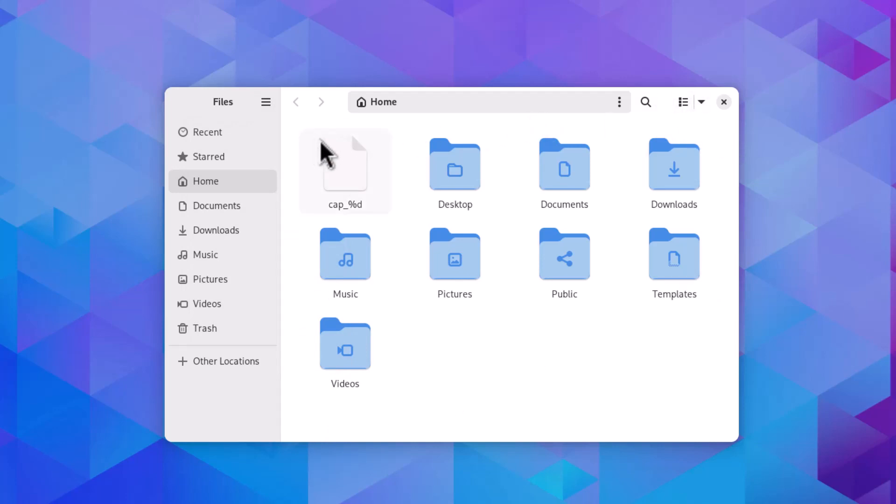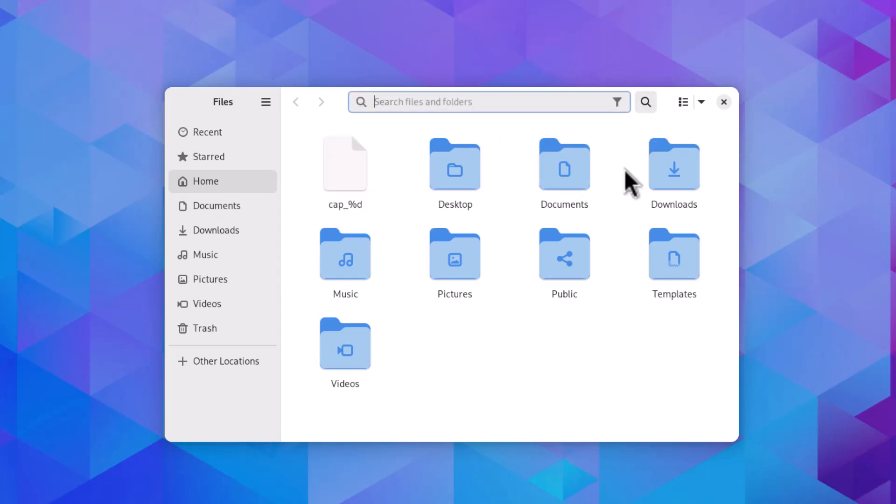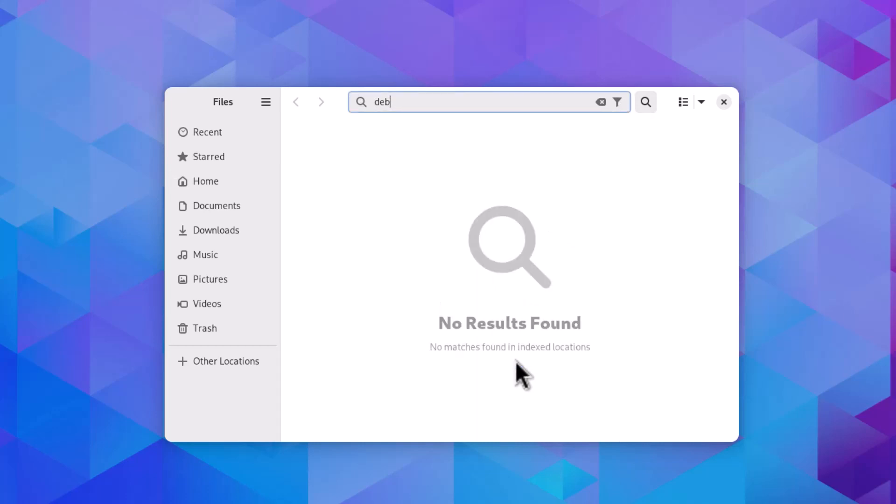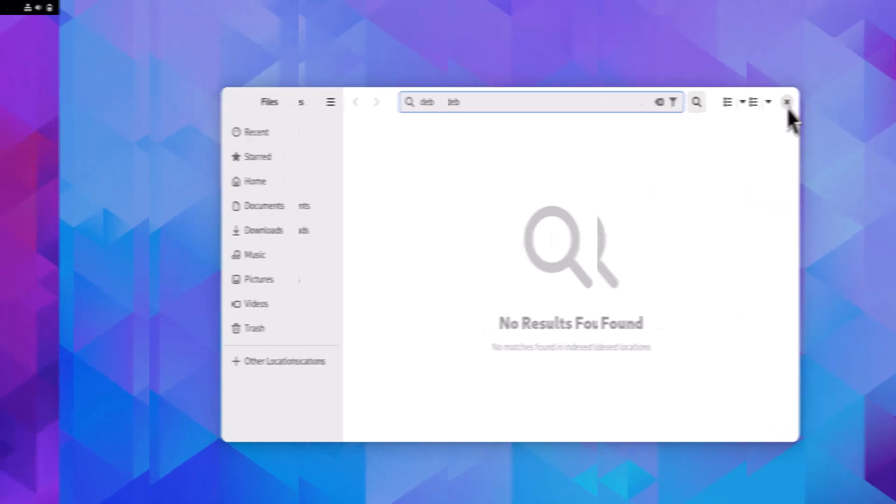You're also getting faster search options. If you want to search something, you get very fast searching, and this 'search everywhere' option is now available in Nautilus 45.